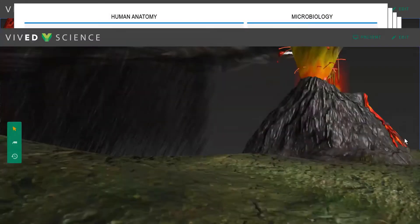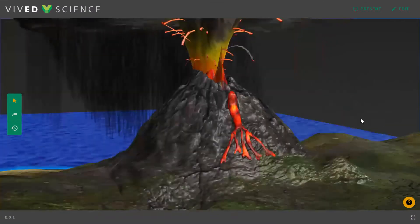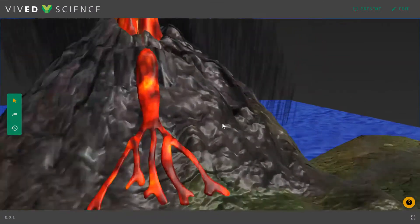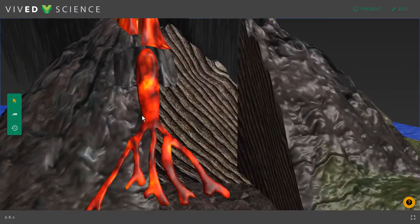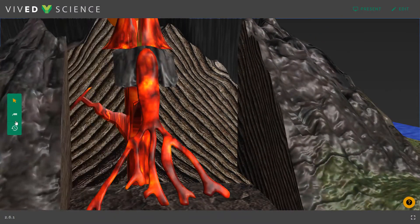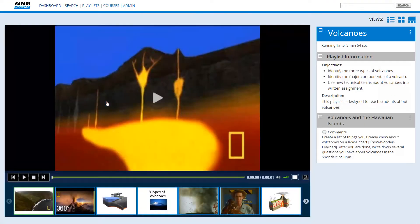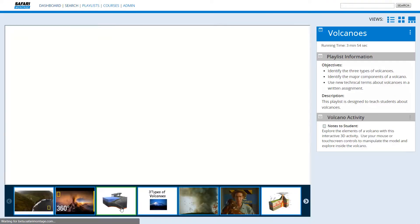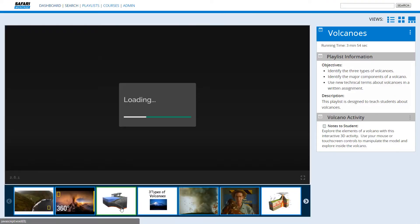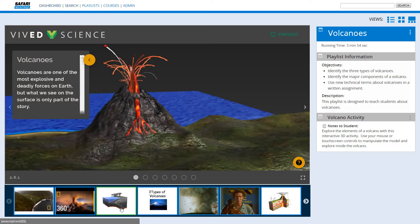These lifelike models can be fully manipulated, dissected, and used to create interactive instructional activities in your Safari Montage learning object repository, where they can then be added to playlists and your district's learning management system.